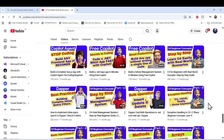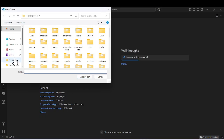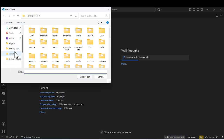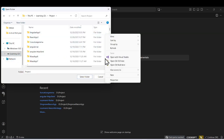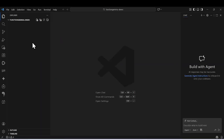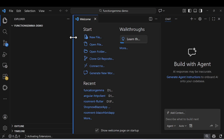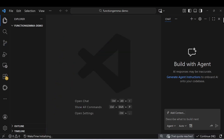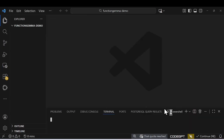Let's open Visual Studio Code. Let me open it in a new window, and here I'll just create a new folder from scratch. Go to that particular location and create a new folder — let's call it 'demo'. Select it, and now we have a new empty folder.